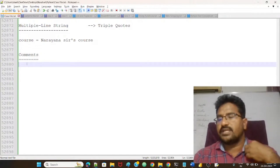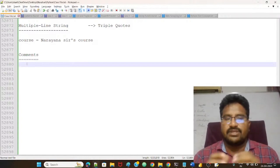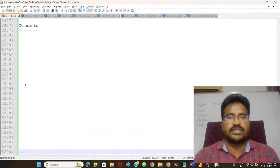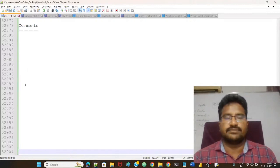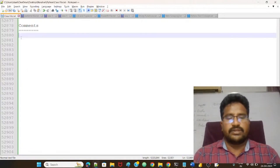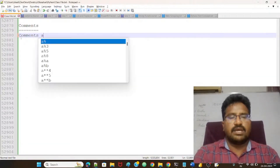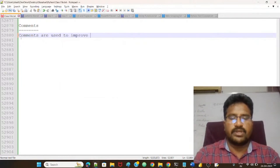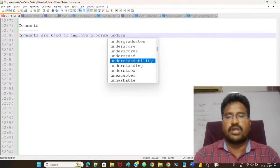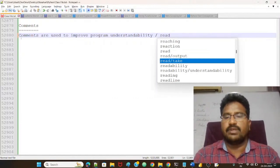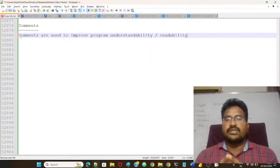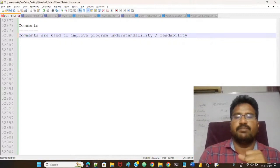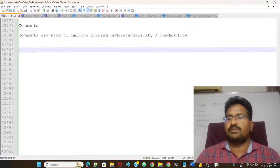Now we'll start with comments. Let me know guys — what is a comment? What is the purpose of a comment in Python? Comments are used to improve program understandability or readability. What does it mean? Very simple example.